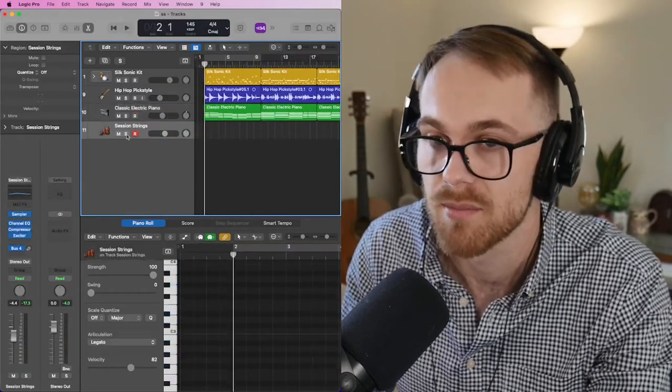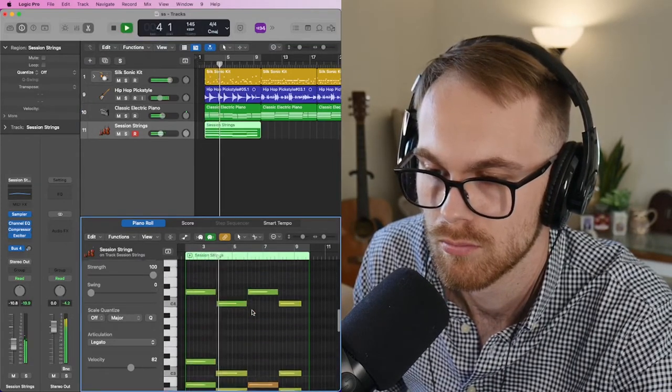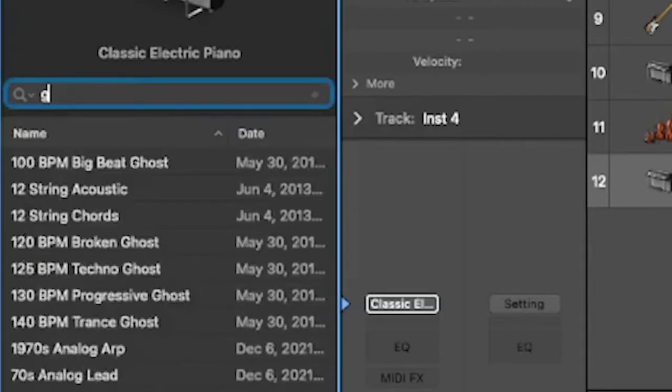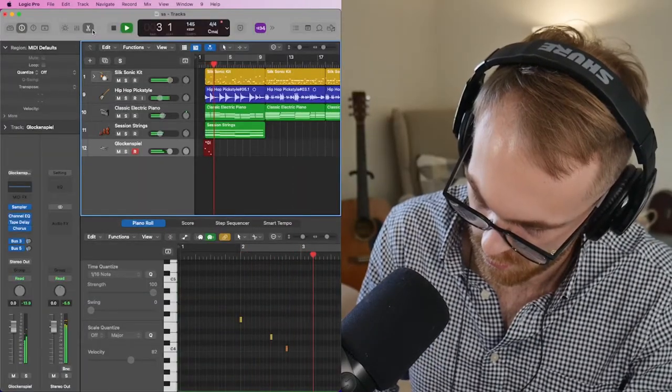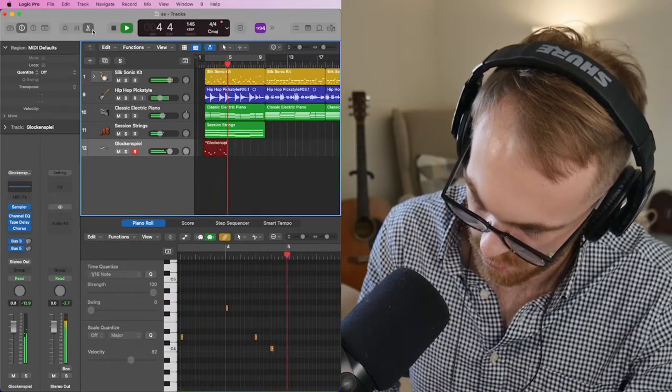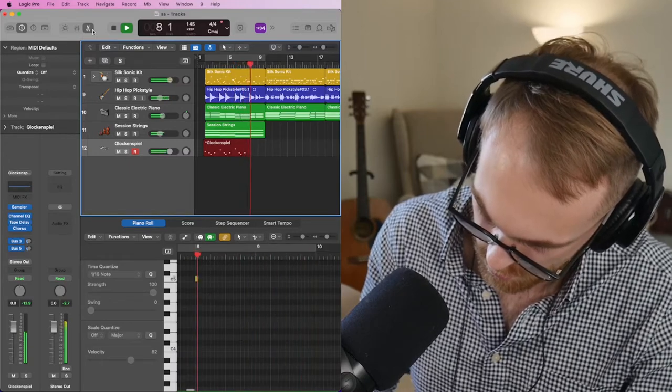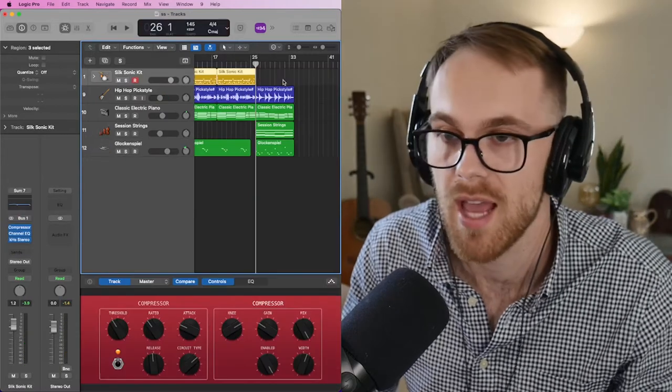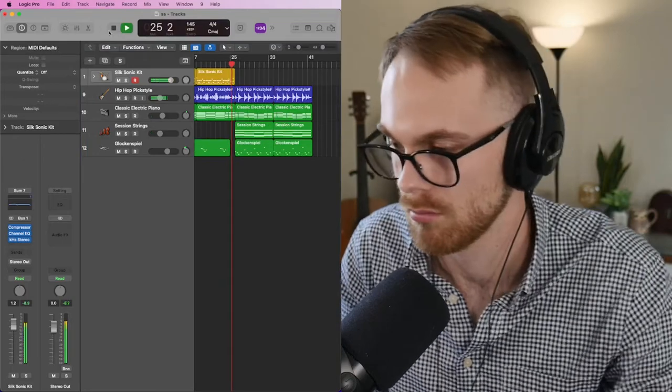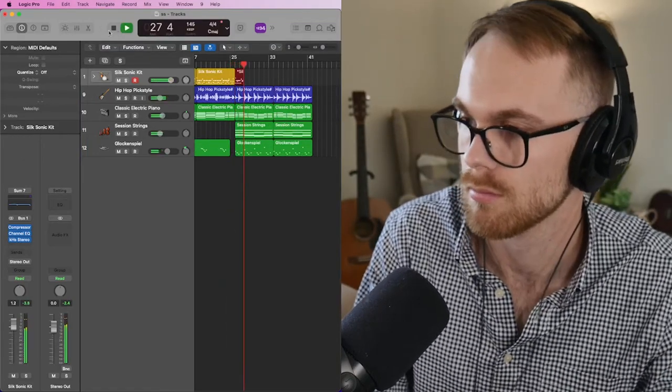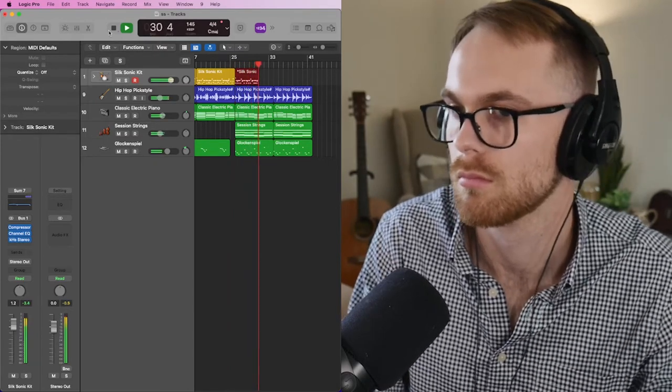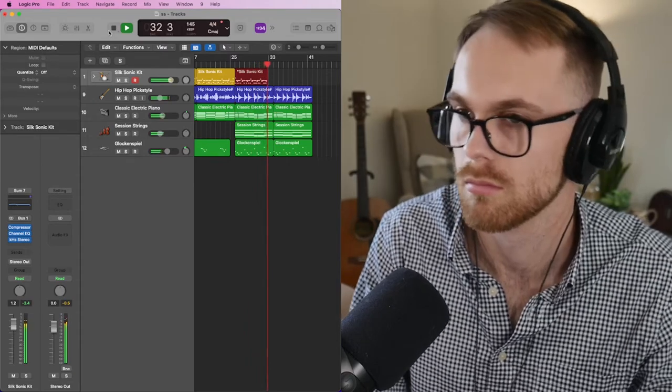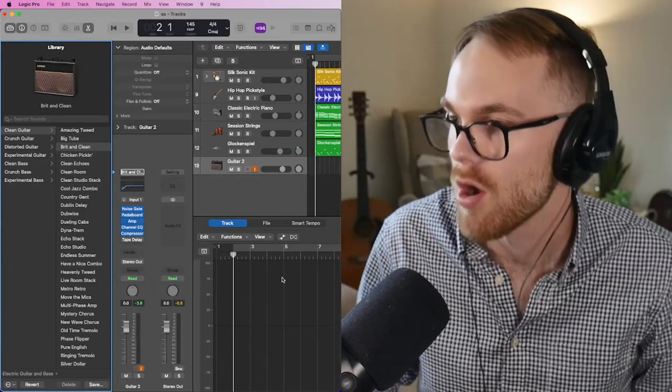Alright so now we're gonna add some session strings in here. I need a glock - we're gonna add some glockenspiel. So now I'm just gonna add drums to the chorus which I think is just going to be that beginning part again. So that sounds pretty good. I think I'm gonna go grab some guitar.